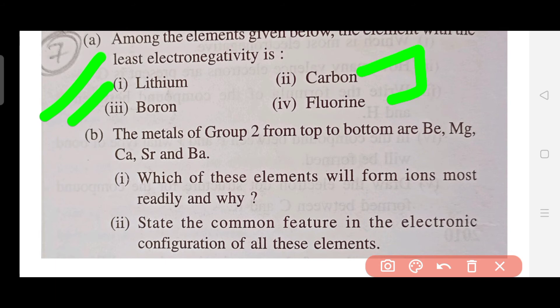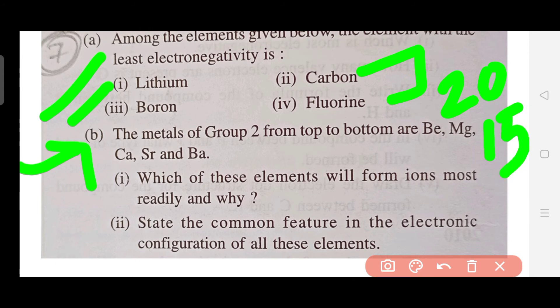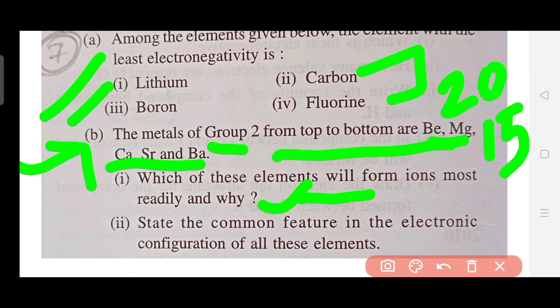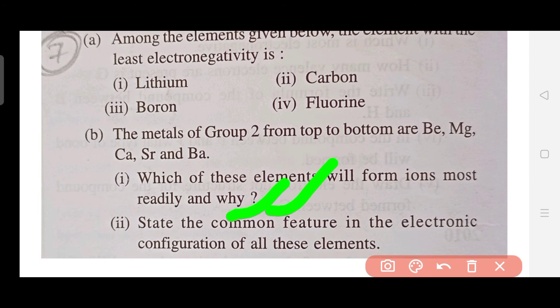The seventh type of question was asked in 2015. In this type, you are given some elements of a group and asked a two-part question — for example: 'Which of these elements will form ions most readily, and why?' The elements from Group 2 like beryllium, magnesium, calcium, strontium, and barium are given as options. A common mistake is writing only the answer and forgetting to explain the 'why,' which costs marks.